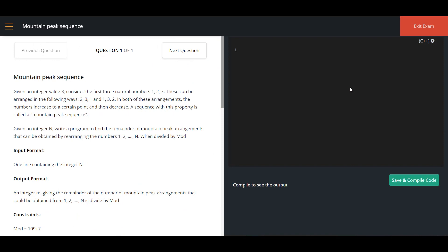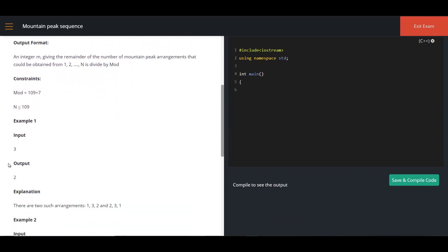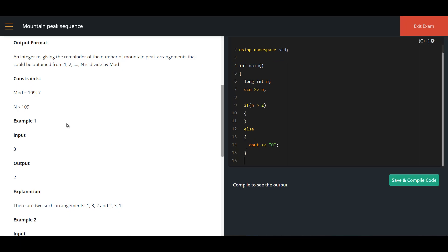Now let's write the program for Mountain Peak Sequence. Starting with the preprocessor directive: hash include iostream, using namespace std. The execution always starts from the main function — int main. I will get one integer value as input and print one integer value as output. The constraint is up to 10 power 9, so I declare the variable as long int n and read the input. If n is less than or equal to 2, the answer is 0: cout 0, return 0.